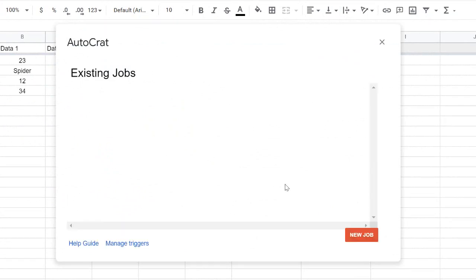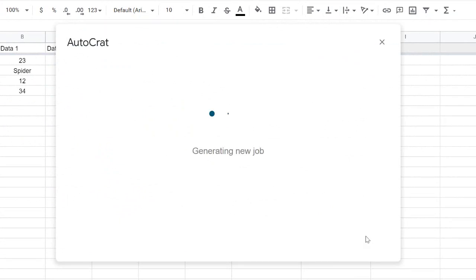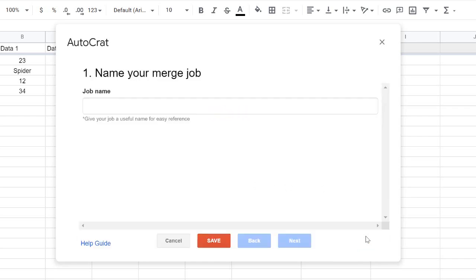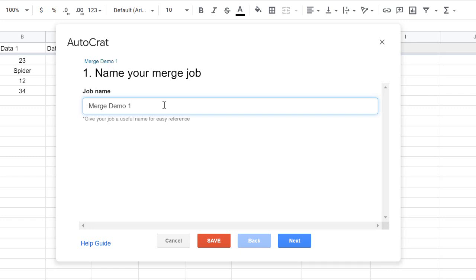You won't have anything listed yet, so click the red 'New Job' button at the bottom. These are the steps to create a new merge job. You can name it anything — I'll name this one 'Merge Demo 1.' The name is just a title so you know what merge you're running. You'll have to do this on every new spreadsheet, but once a job is created you can reuse it on that same spreadsheet.